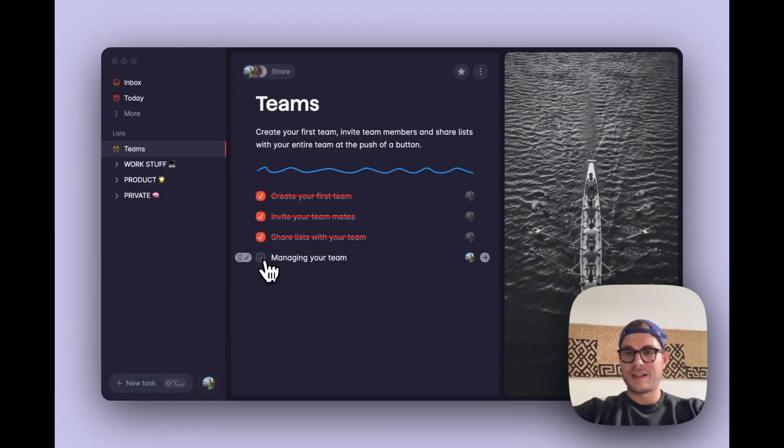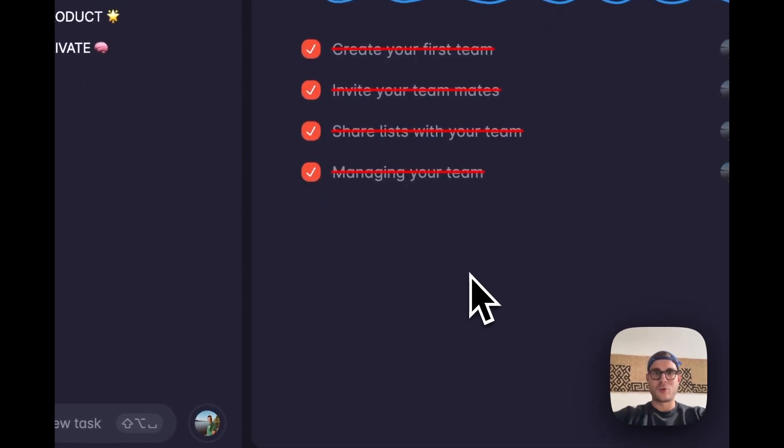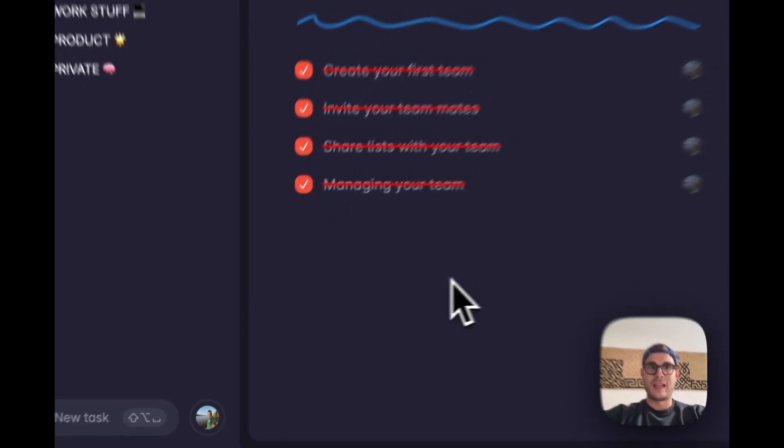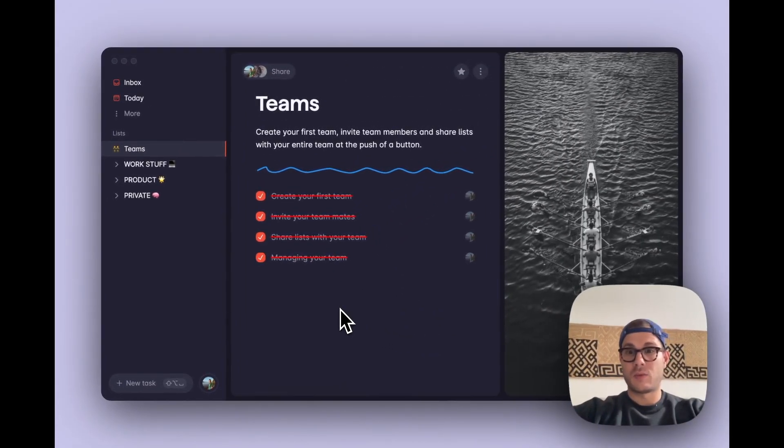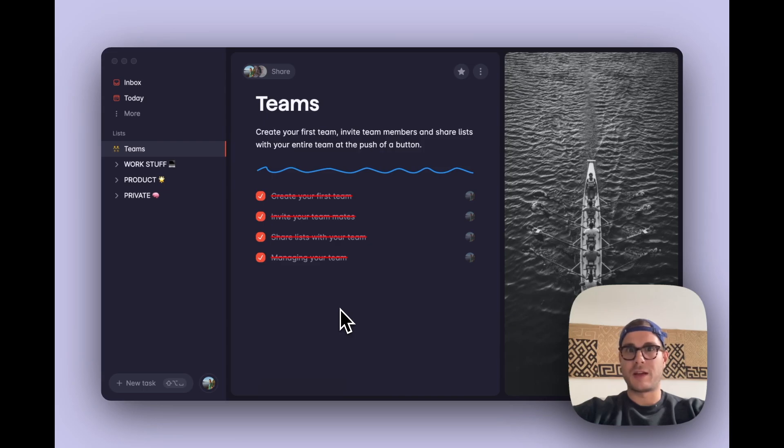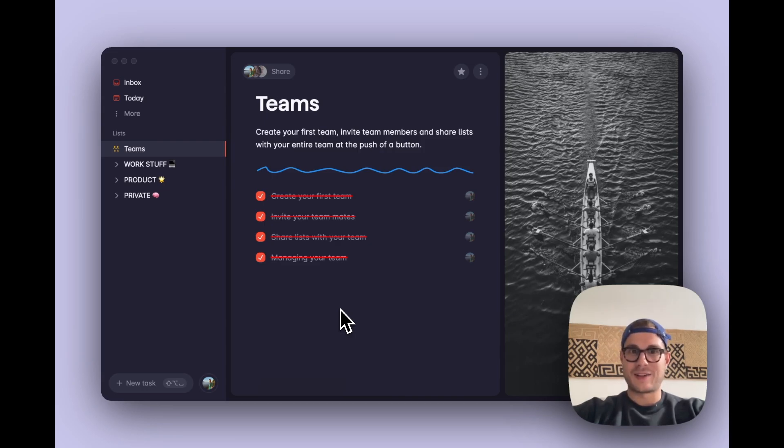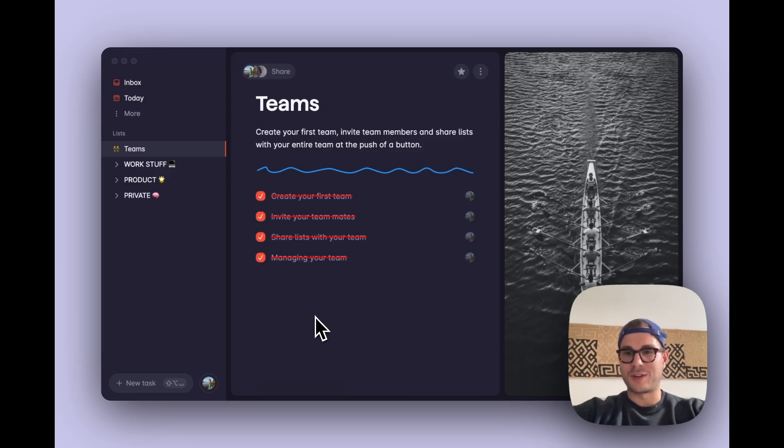And with that, we've come to the end of the teams workflow video for today. Let us know what you think of the feature. It's just a version 1.0 for now. There's a lot of exciting stuff coming up in the next couple of weeks and months. Keep your eyes on the changelog and our Twitter. If you have any questions or feedback, feel free to drop them in the comments or reach out to us. Thank you.